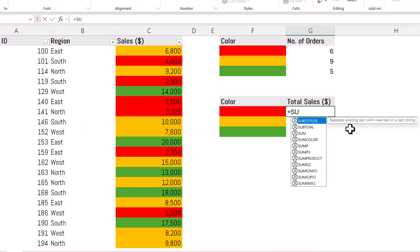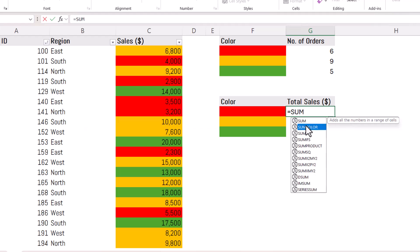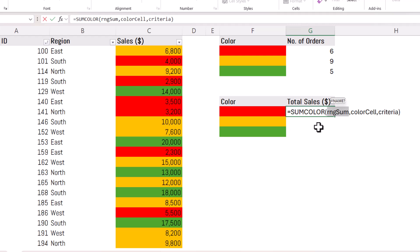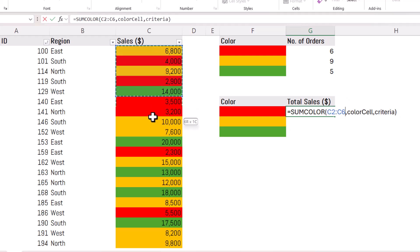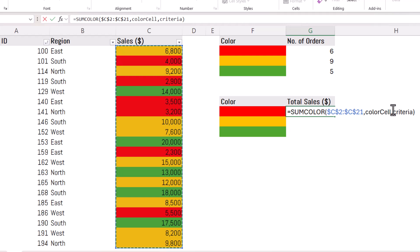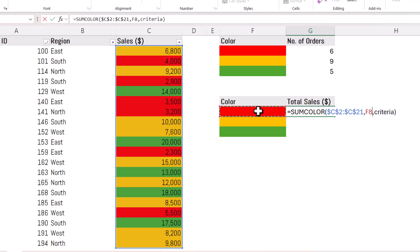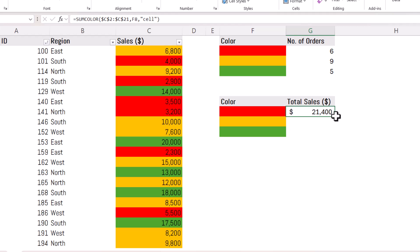For SumColour, it works in a similar way. Use Control-Shift-A to get the argument names. RangeSum is the range of cells I'm summing based on colour — lock that range. ColorCell is the cell containing the colour used as criteria. And Criteria here would also be 'cell'. Copy the formula down and it will sum based on that colour criteria.